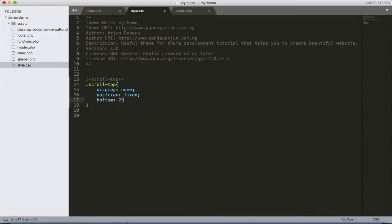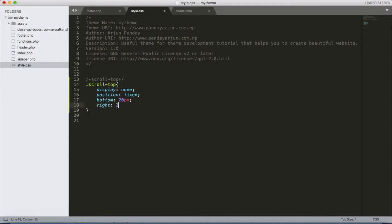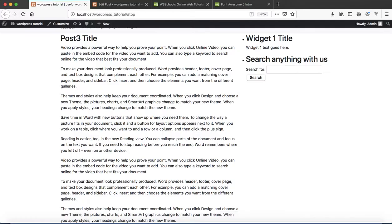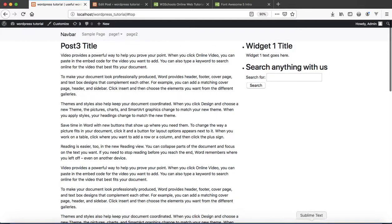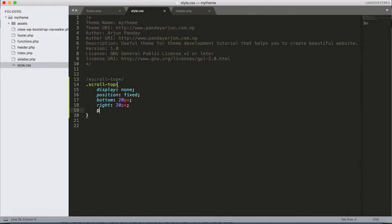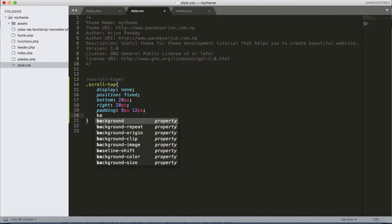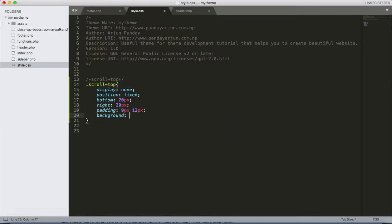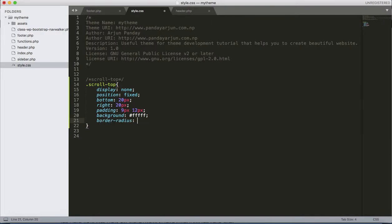And right, let's keep the right again 20 pixels, then padding, okay let's keep padding 9 pixels then 21 pixels, background color.